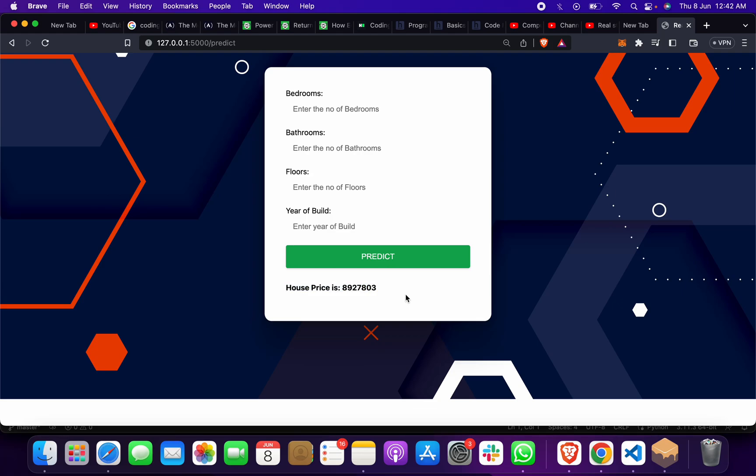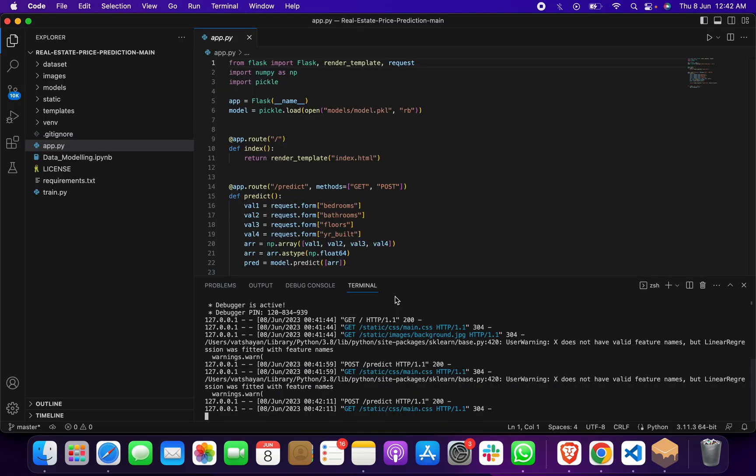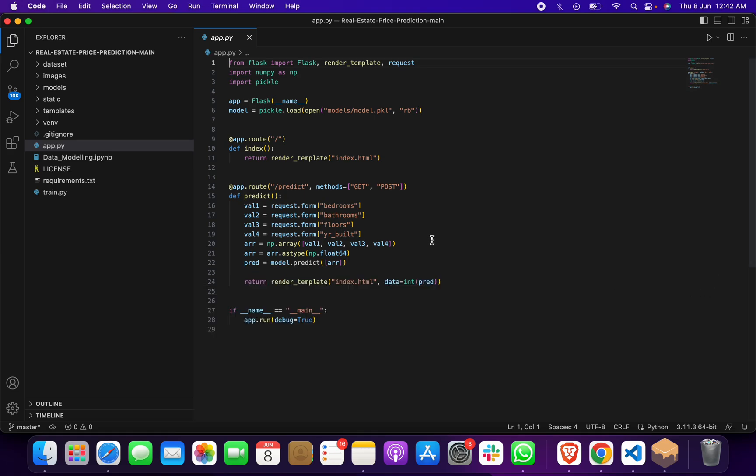So this is how it works - this is your main page where you give input and get output here. This is one of the best projects, I'll tell you.